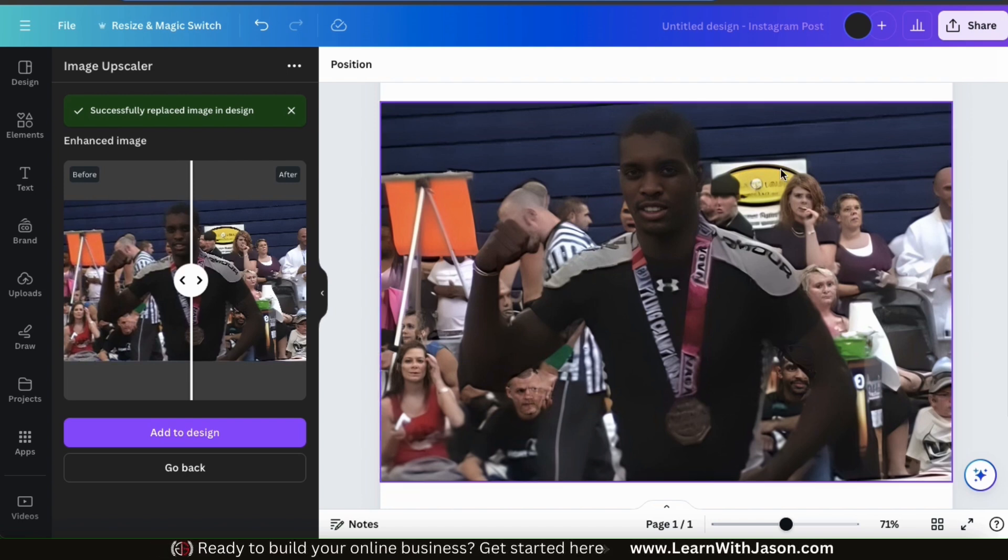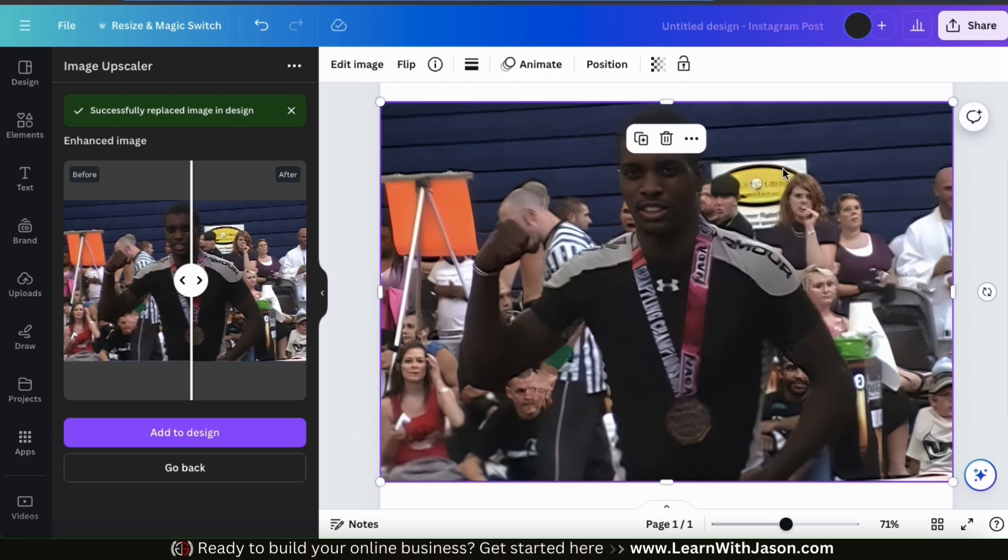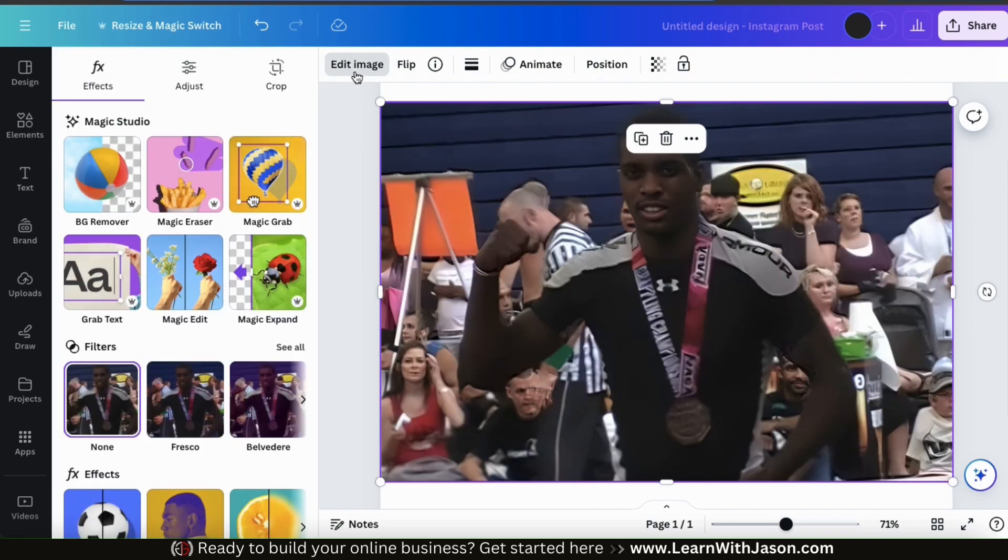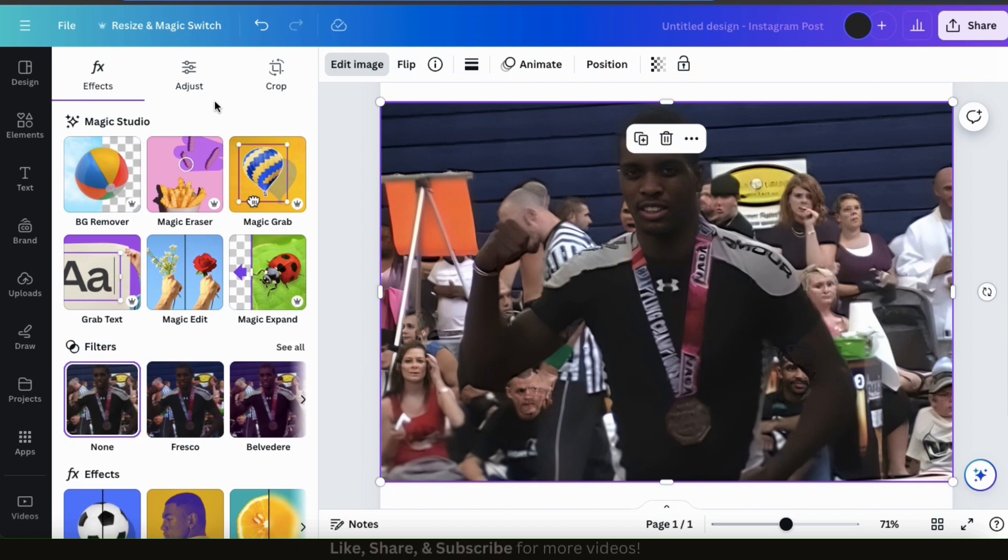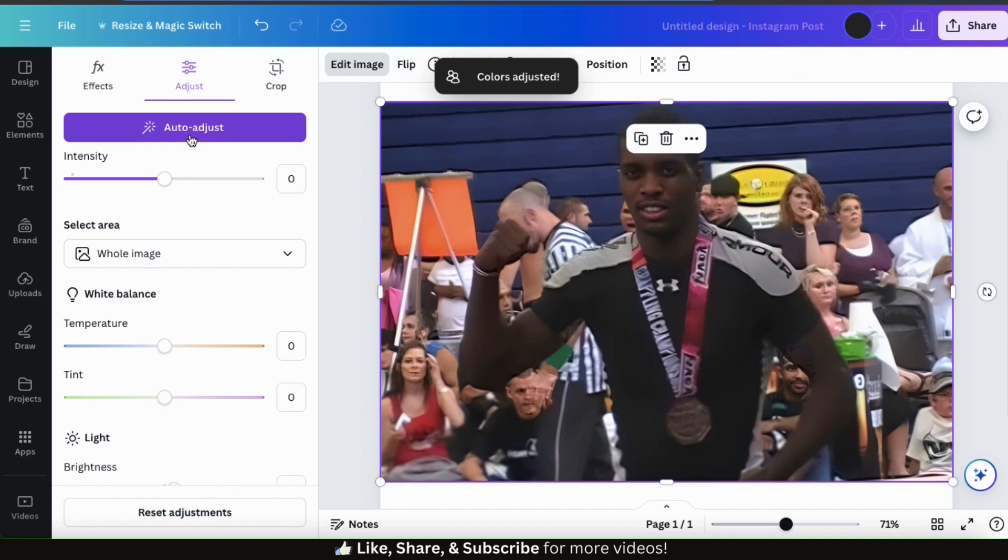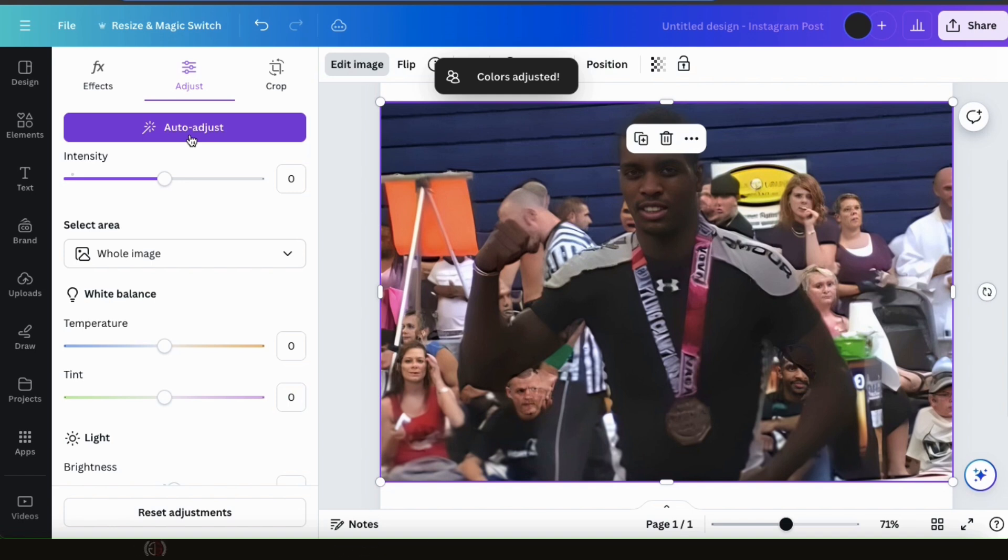So after you've improved your image quality with the Image Upscaler app, feel free to continue editing your image even further with Canva tools. If I select my image, then go to the Edit Image tab from the toolbar up top, it'll open up a menu with various options and effects that you can use to adjust your image. If we click the Adjust tab up top here, we can use the Auto Adjust button to automatically adjust the colors, contrast, and other settings for our image. By simply clicking the Auto Adjust button, you can automatically adjust your colors, making your image look much better.